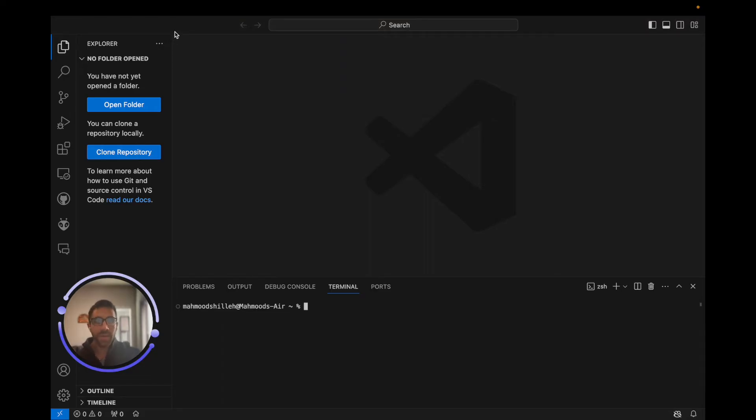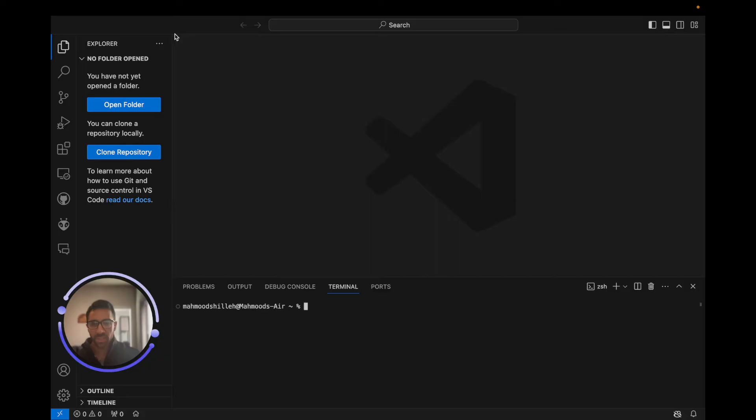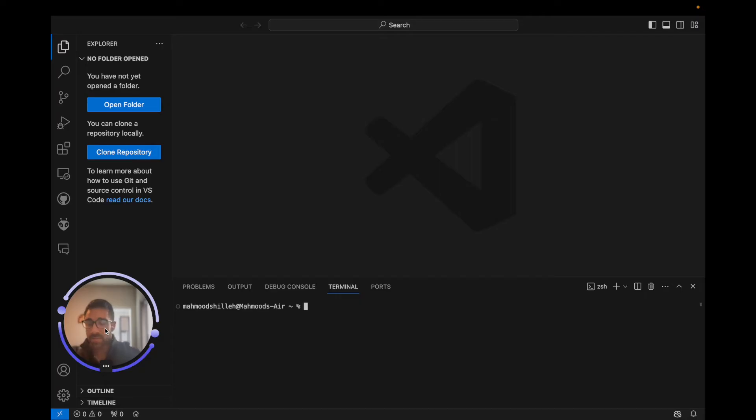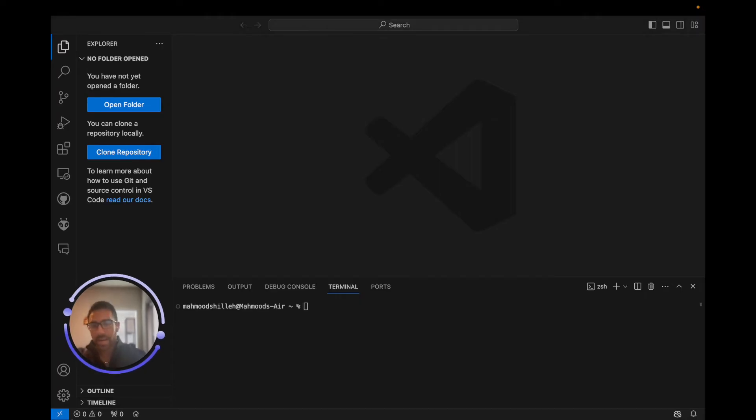You can search for Visual Studio Code and it is free to install online. You do not need the enterprise version which is much more expensive. Once you do, what you'll see on the bottom left of Visual Studio Code is this little blue thing. As of the making of this video it might change in the future, but as of right now we see this little blue thing on the bottom left.